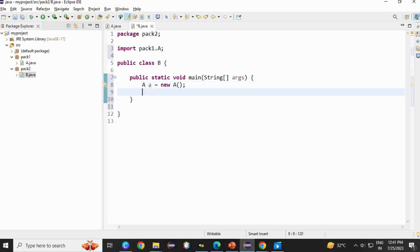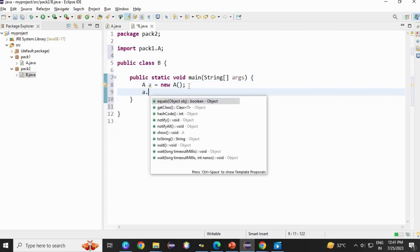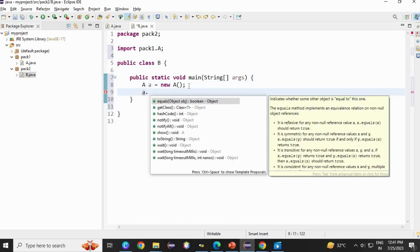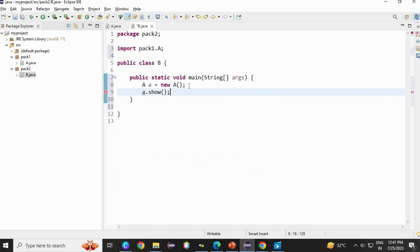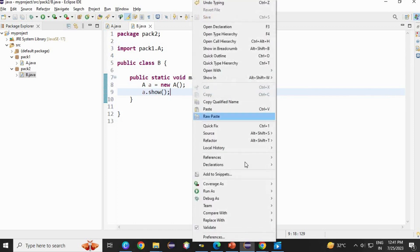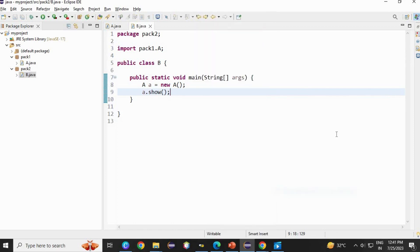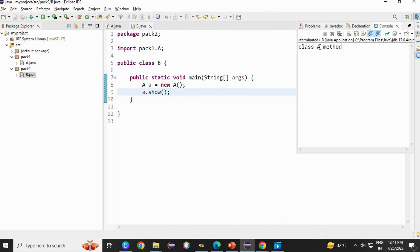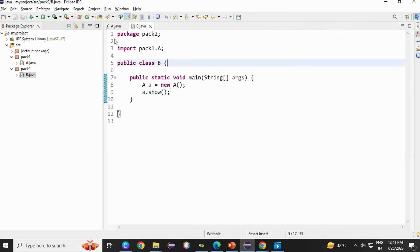And let's run the code by calling the show method. A dot show method. Save it, and then let's run the code. Run as, run java application. Here, Class A method.